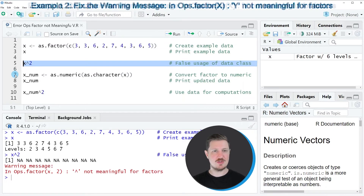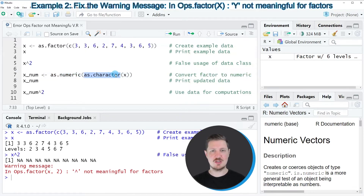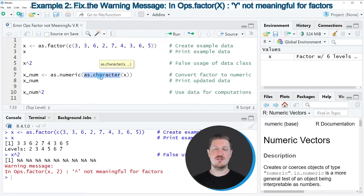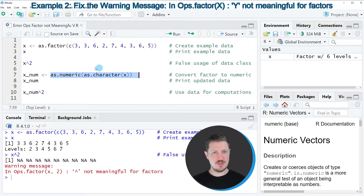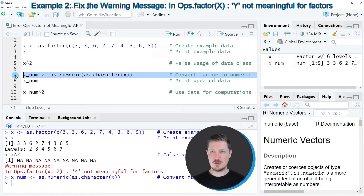We can do that as shown in line 7 of the code. In this line we are using the as.numeric and the as.character functions. Please note that it's important to also use the as.character function, because otherwise the values in your factor object will be changed. I'm storing the output in a new data object called x_num. After running line 7, a new data object called x_num appears at the top right of RStudio.